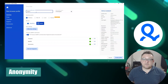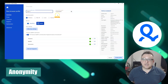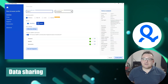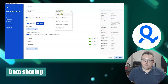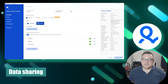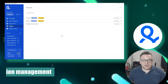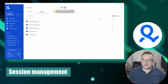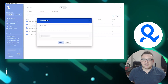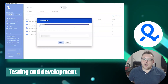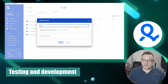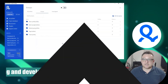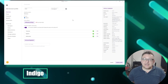The advantages of Multi-Login include: anonymity through modifying settings like device display and browser fingerprint, reducing chances of detection; seamless data sharing between different browser profiles for separate accounts; convenient session management for effortless switching between different accounts; and support for testing and development of web applications to assess functionality and compatibility across different browser configurations.